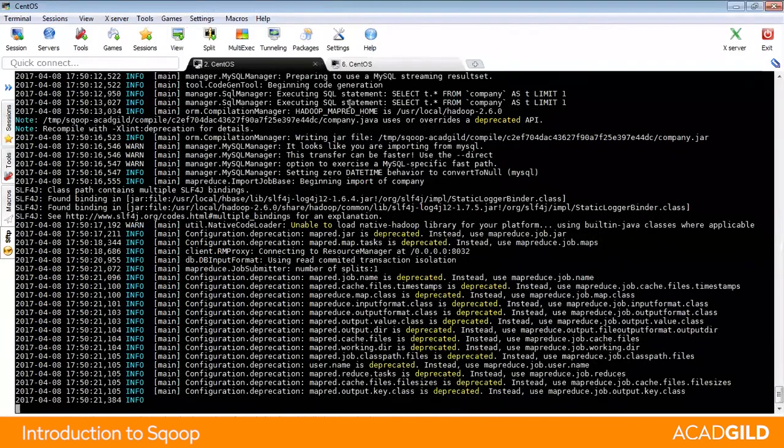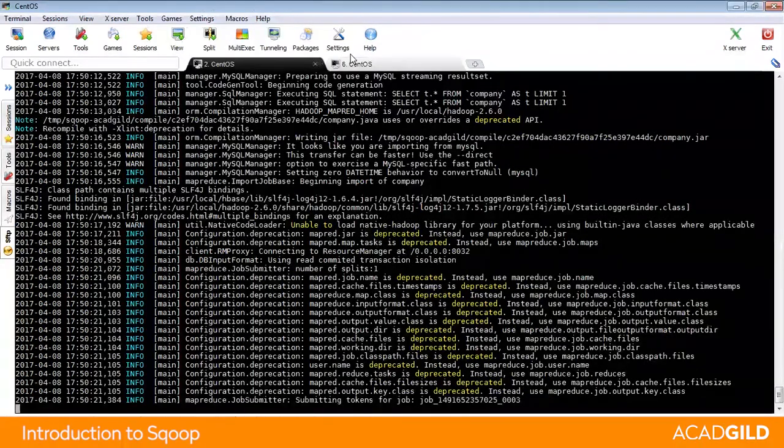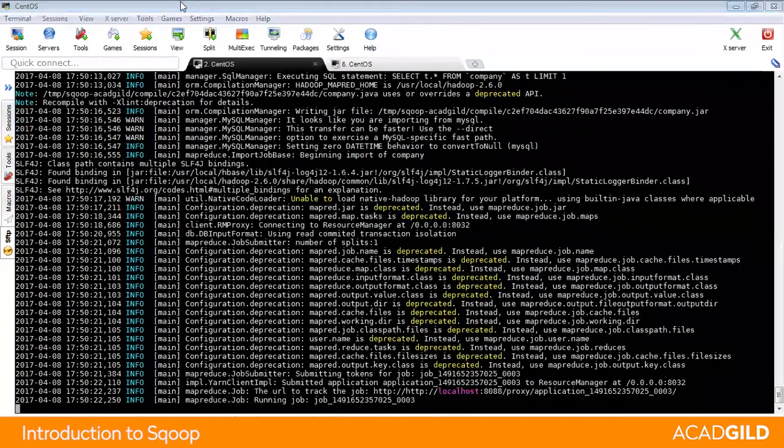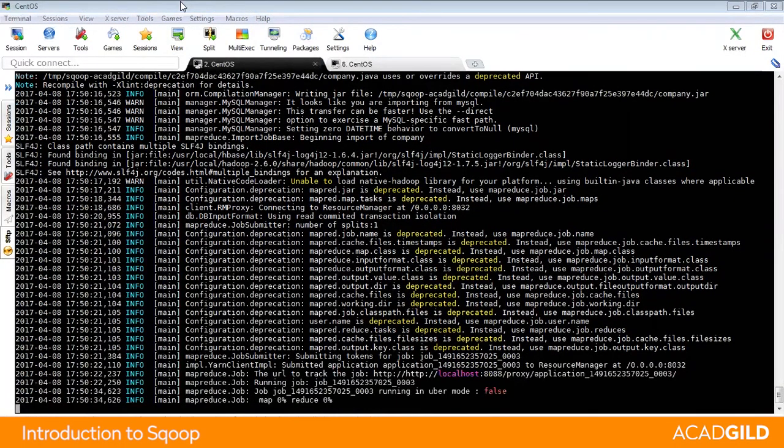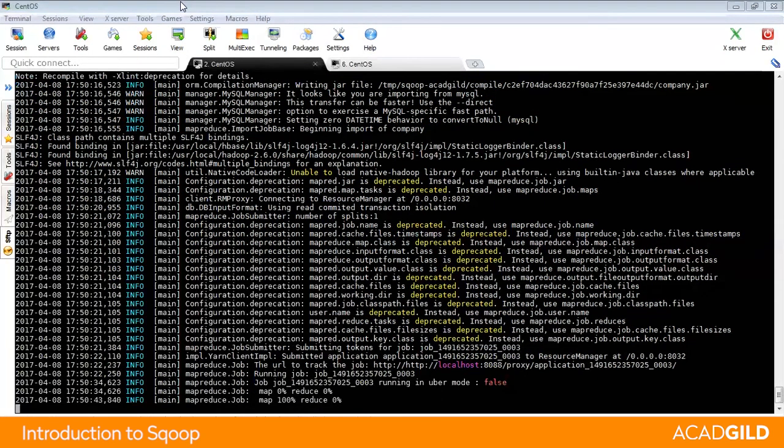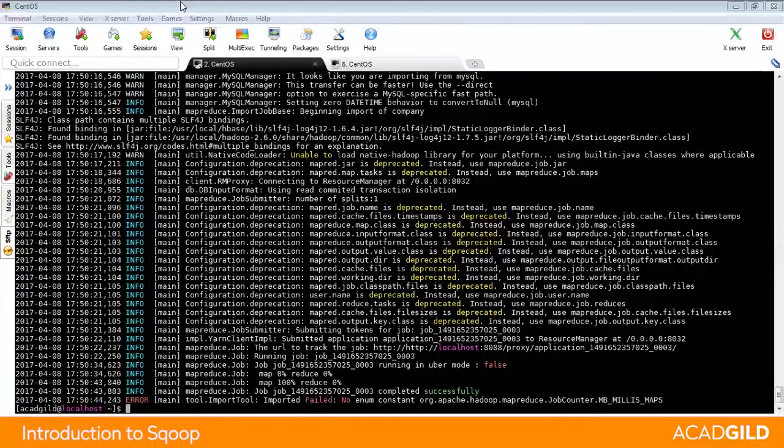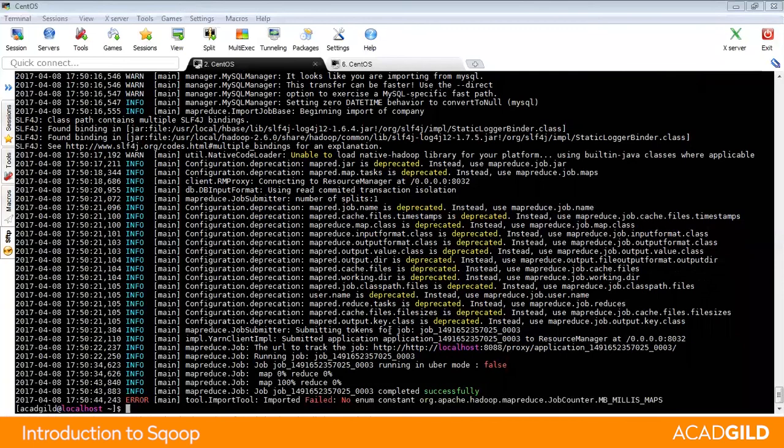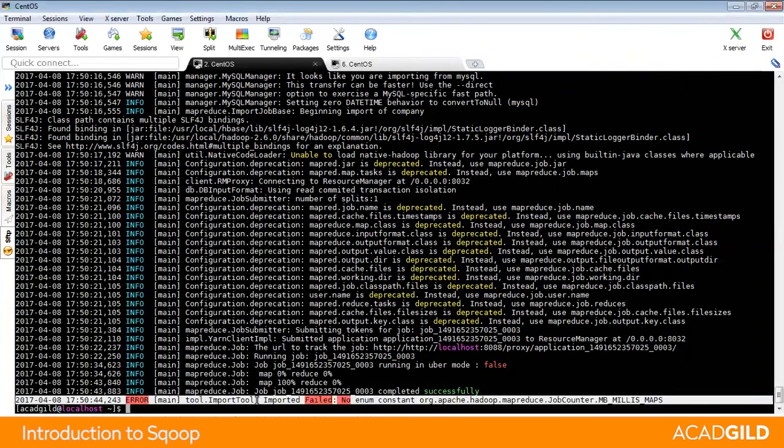Thus, the MapReduce job will get started and the output will be on your screen. Suppose if you are using the Acadguild sandbox, you may receive a message like import failed. Kindly ignore this message at the last line as this is because of the absence of a jar file, but before that you would see a message that the job has completed successfully.